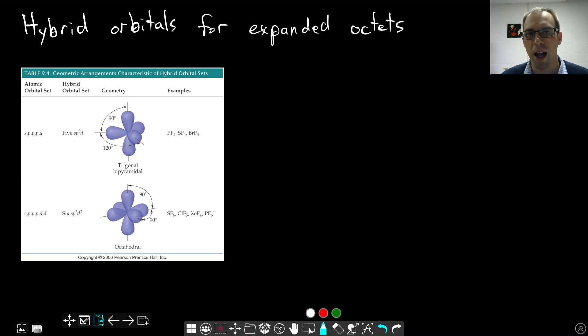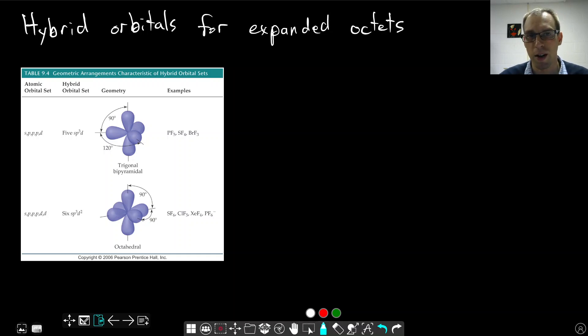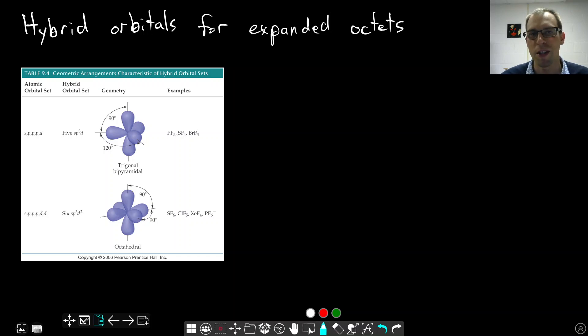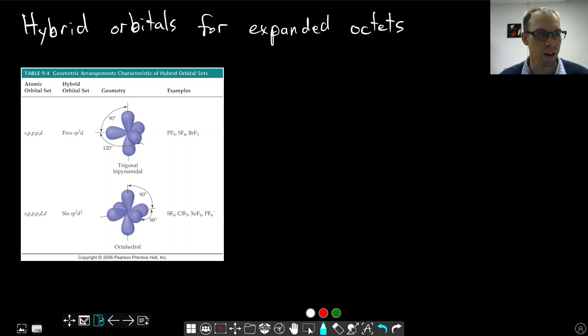One topic that we haven't talked about yet is what happens for expanded octets. We've talked about combining S and P orbitals to make hybrid orbitals for tetrahedral geometries, for trigonal planar geometries, and for linear geometries, but there's not enough orbitals with just S and P orbitals to go beyond an octet.